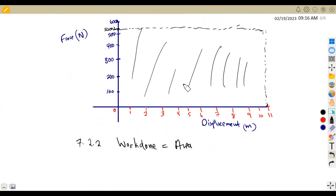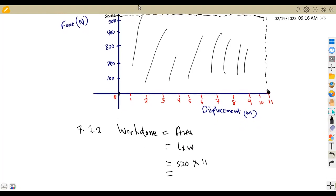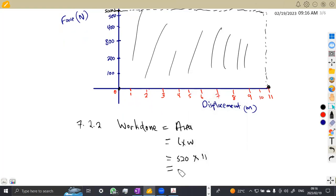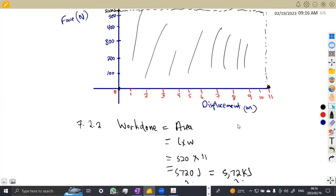For 7.22, calculate the work done from the graph. Work done equals the area under the graph, which is a rectangle — length times width, or simply force times distance. So work done equals 520 times 11, which gives us 5,720 joules. If you want to convert to kilojoules, divide by 1,000, giving you 5.72 kilojoules.